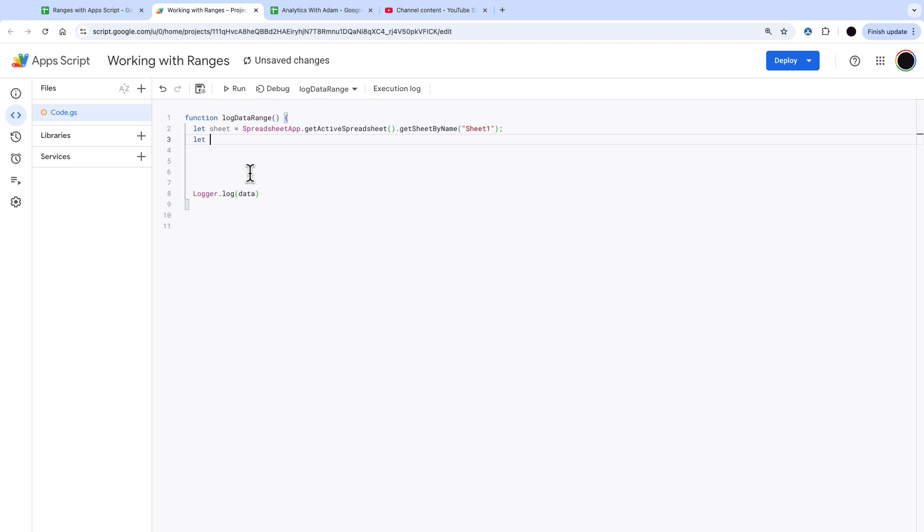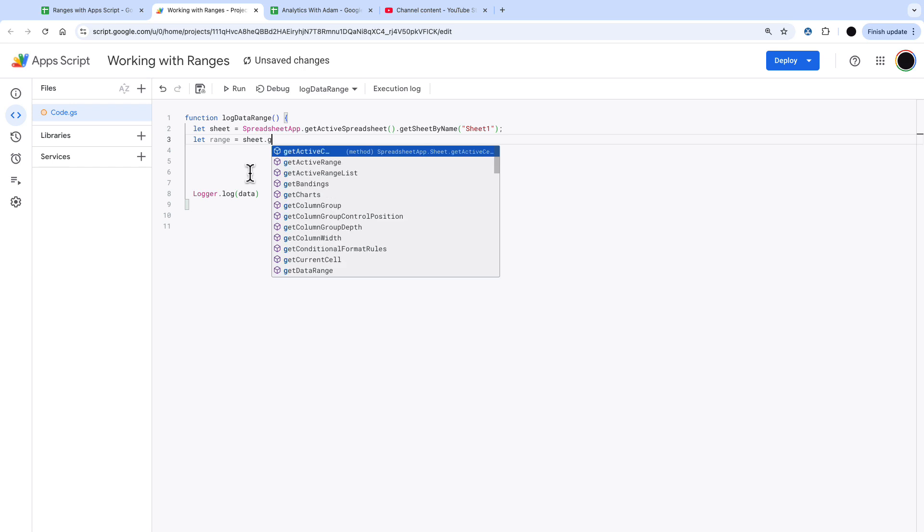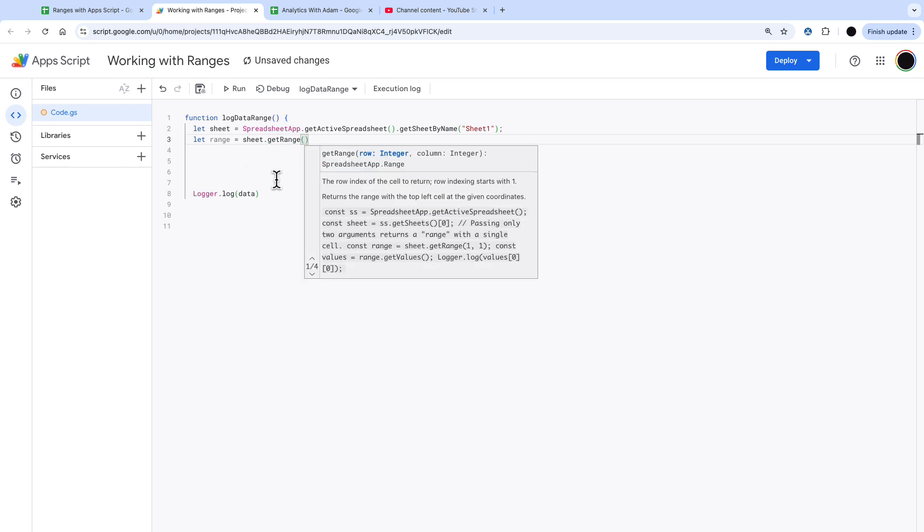The first thing we're going to do is let the sheet equals spreadsheet app.active spreadsheet.getSheetByName. That's just giving us the sheet and how we get a range of data is we let range equals sheet.getRange and then put in the range from the data that we want to pick up.